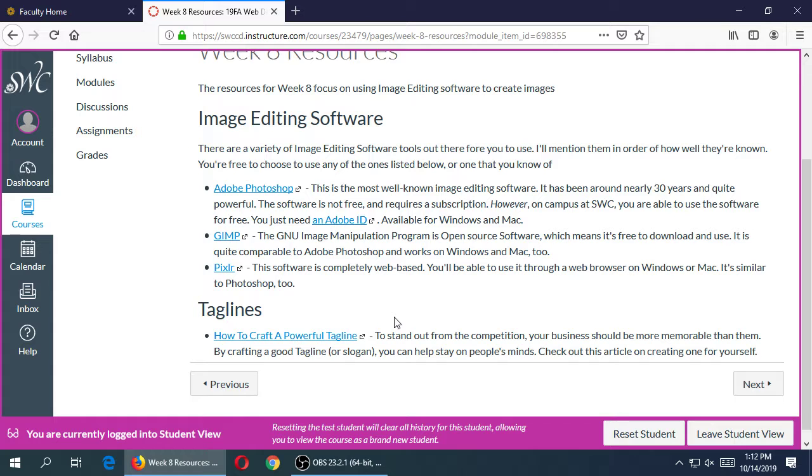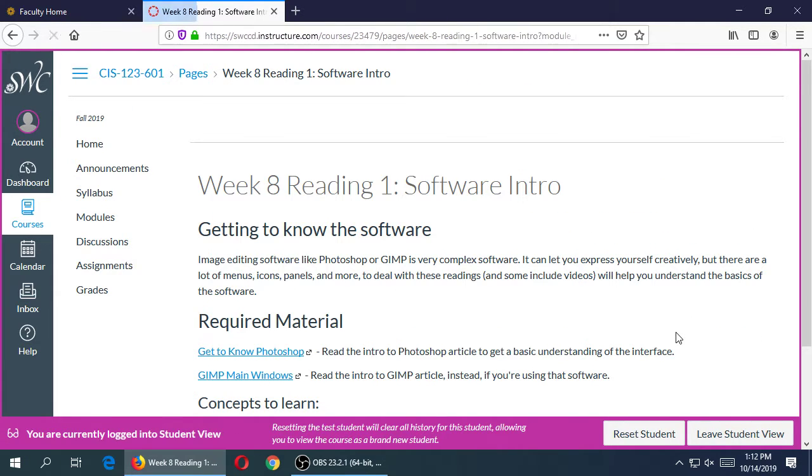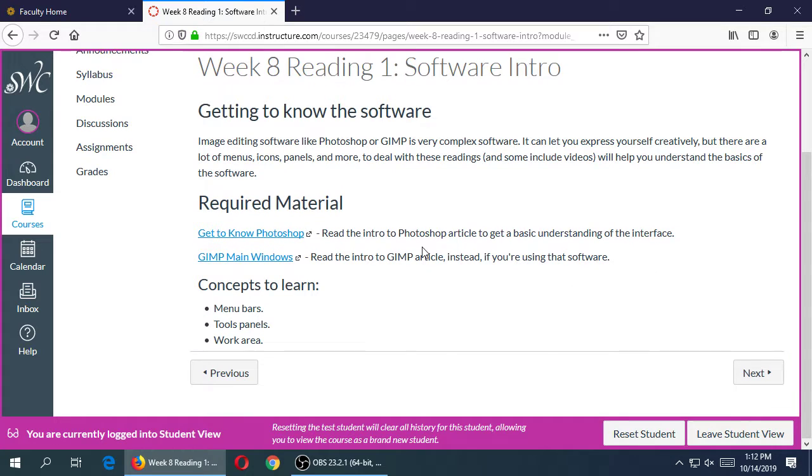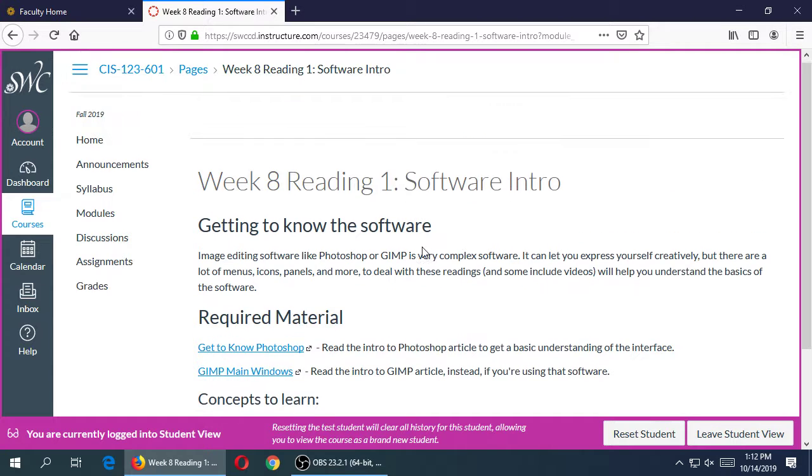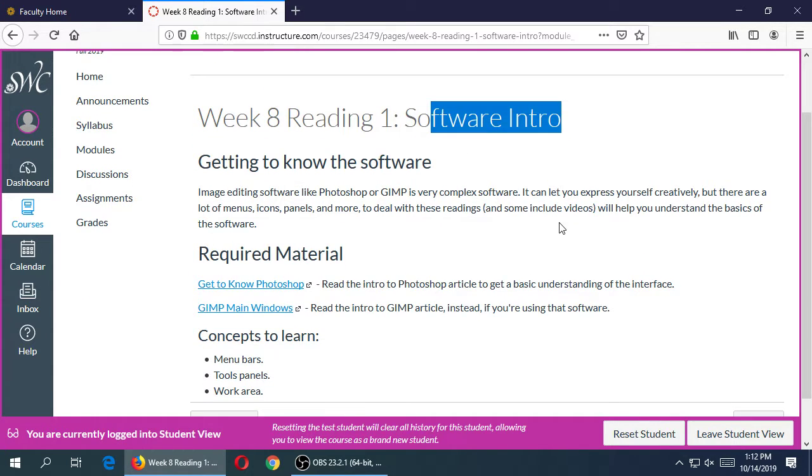We've got our readings, so I have both readings for Photoshop and GIMP. Whichever one you want to use for the assignment, you have access to both of them. Photoshop definitely on campus, you can download the trial version at home if you want, and there's tutorials to get you started like an intro to Photoshop. It's got videos and text, we'll have a lesson together, and the same thing for GIMP.